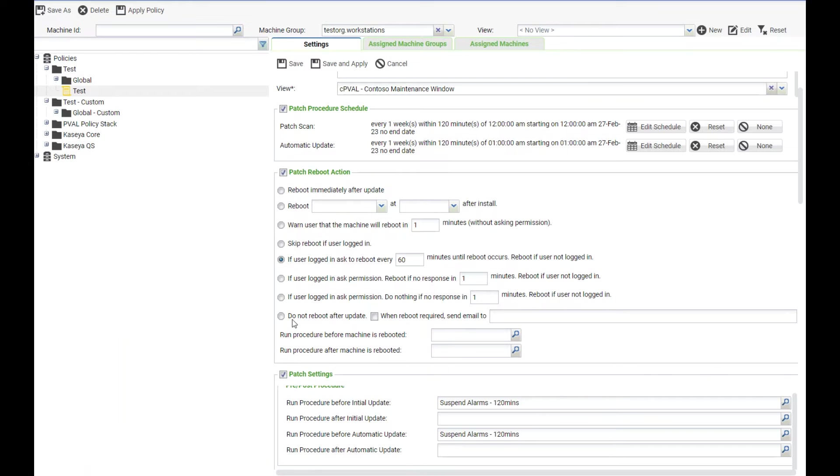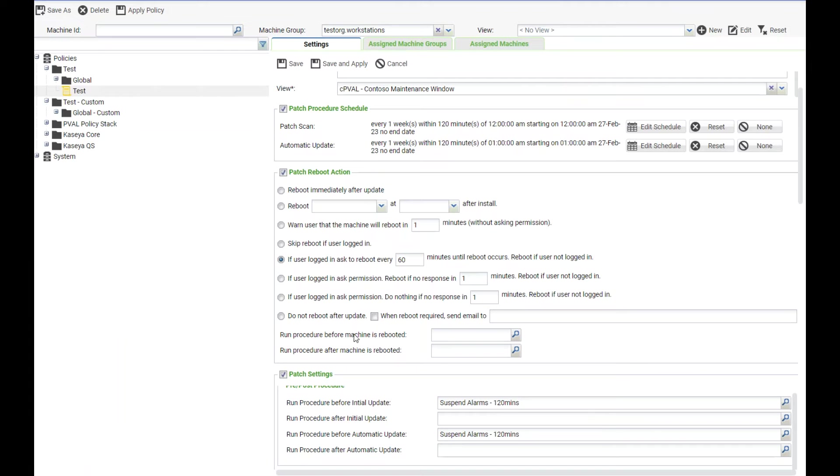You also have the option to not perform a reboot after the update and if a reboot is required you can send an email to your service board. You also have a few options in here on procedures that you can run prior to a machine being rebooted and then after a machine is being rebooted.